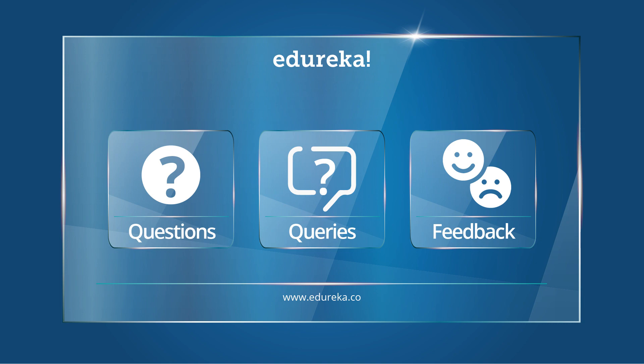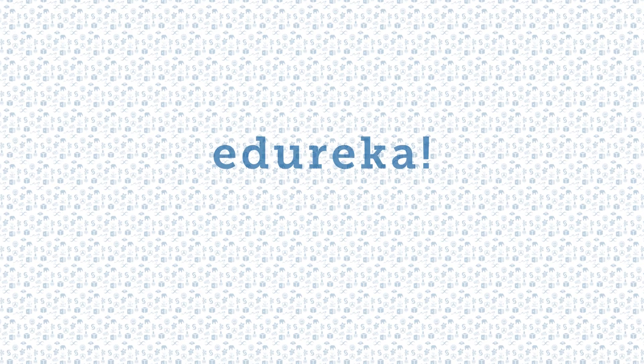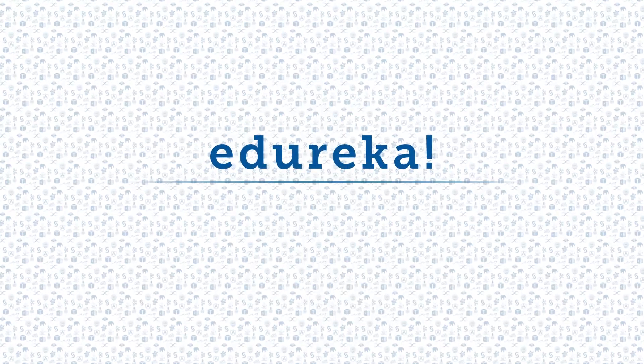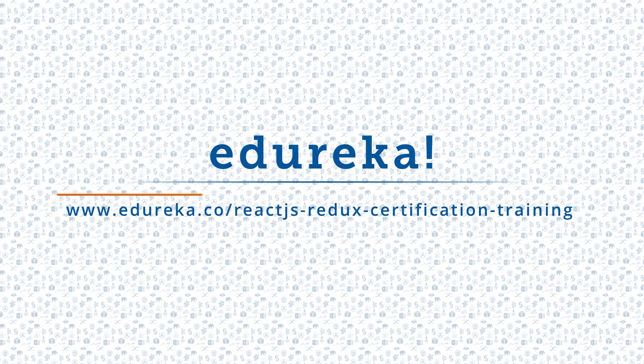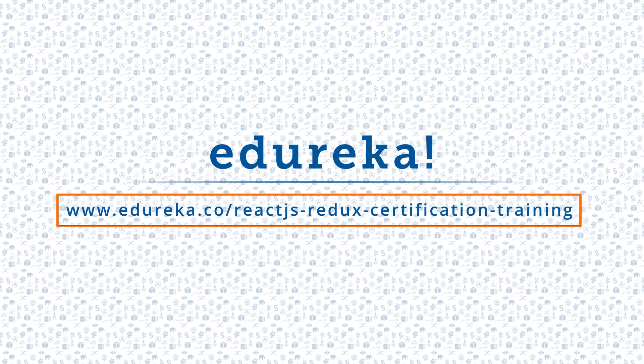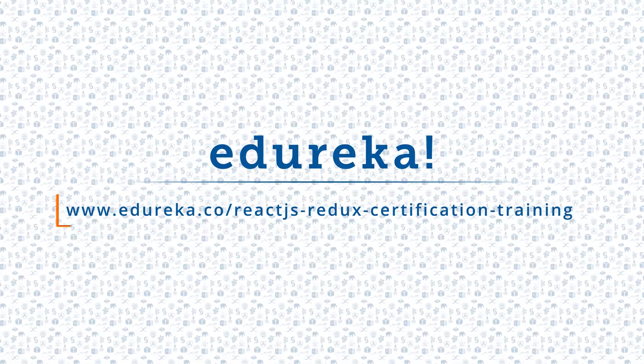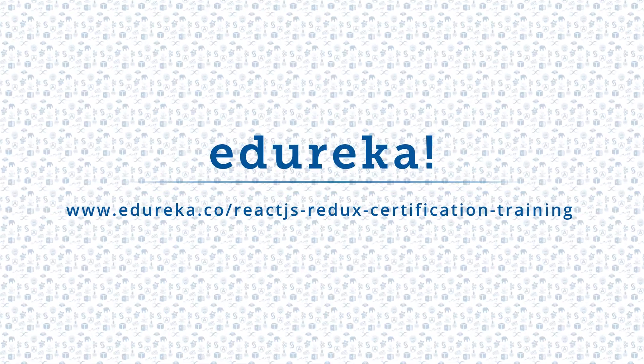I hope you enjoyed listening to this video. Please be kind enough to like it, and you can comment any of your doubts and queries and we will reply to them at the earliest. Do look out for more videos in our playlist and subscribe to our Edureka channel to learn more. Happy learning.